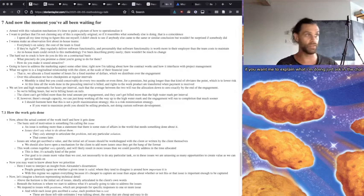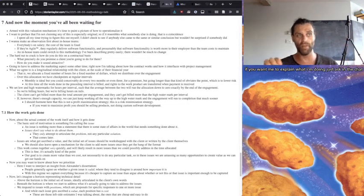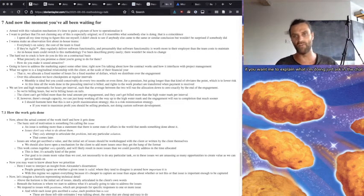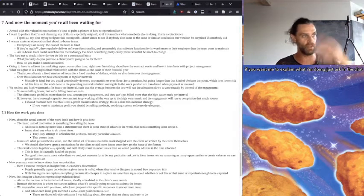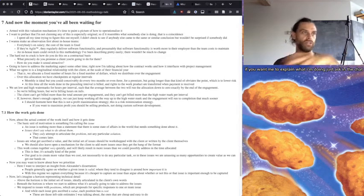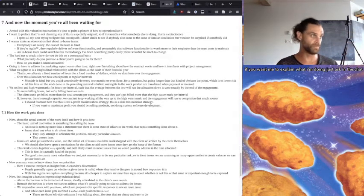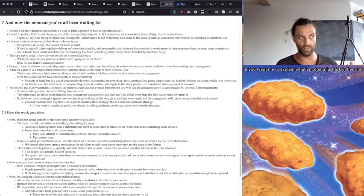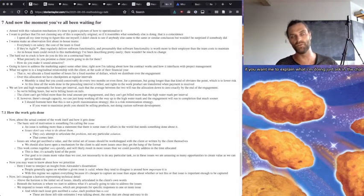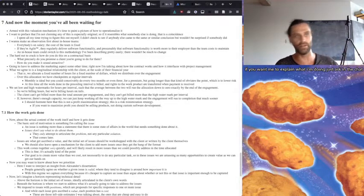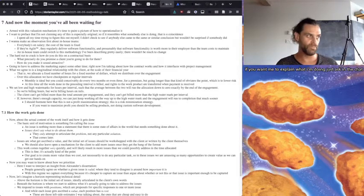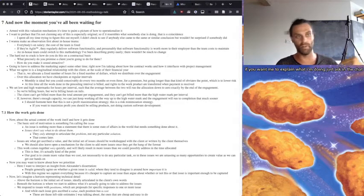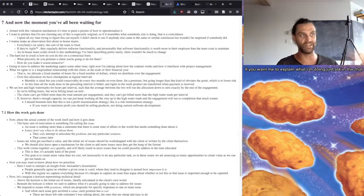That is, we allocate a fixed number of hours for a fixed number of dollars which we distribute over the length of the engagement. Over this allocation, we have checkpoints at regular intervals, so every month is ideal. You could conceivably do every two months or even three for a premium, but going longer than that kind of obviates the point, which is to lower risk. And at this time, at the interval of the checkpoint, all the work done in the preceding interval is billed, all the rights to the work product are transferred when payment is received.